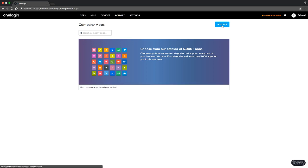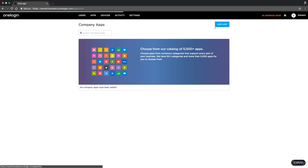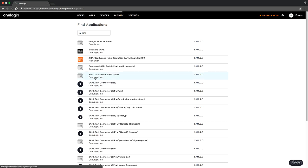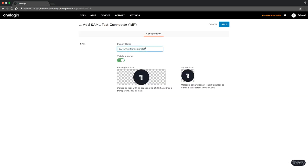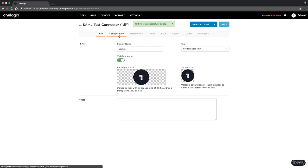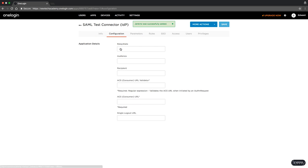Currently I don't have any apps, so I'm going to add a new application and I'm going to add a SAML test connector, because I'm going to use SAML to connect to Jenkins. I'm going to call this Jenkins. You can upload a Jenkins logo if you want. Then you press save, and then you need to give the configuration parameters for the application.